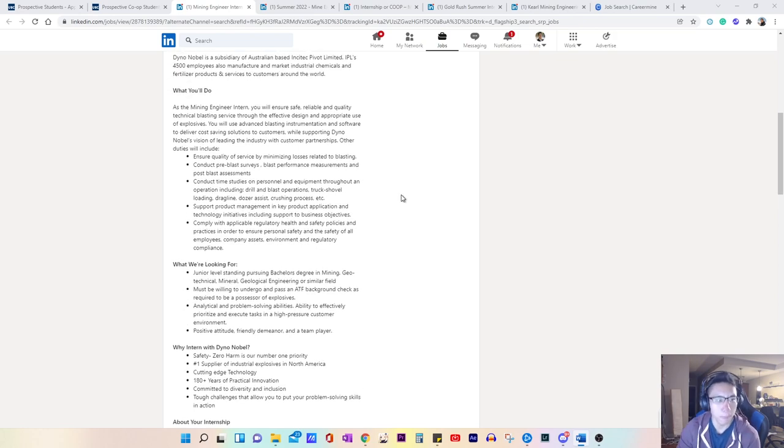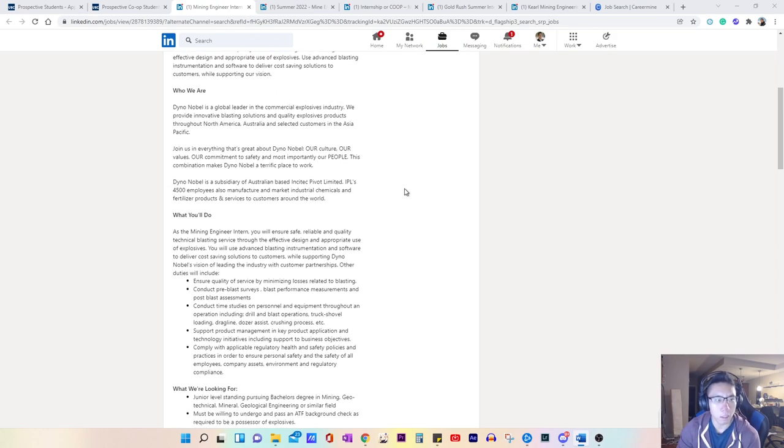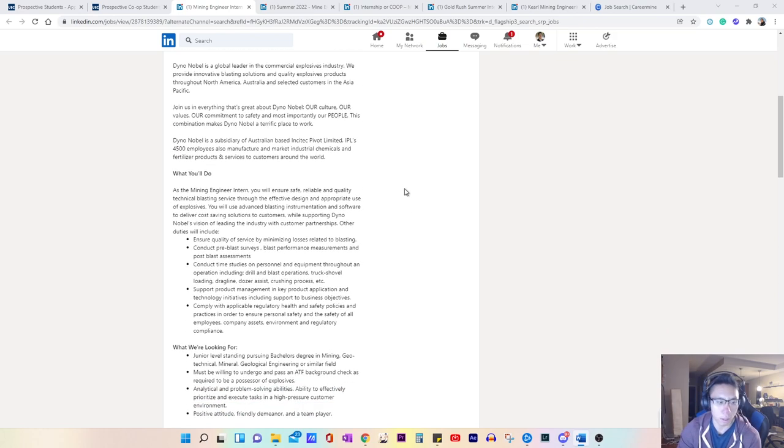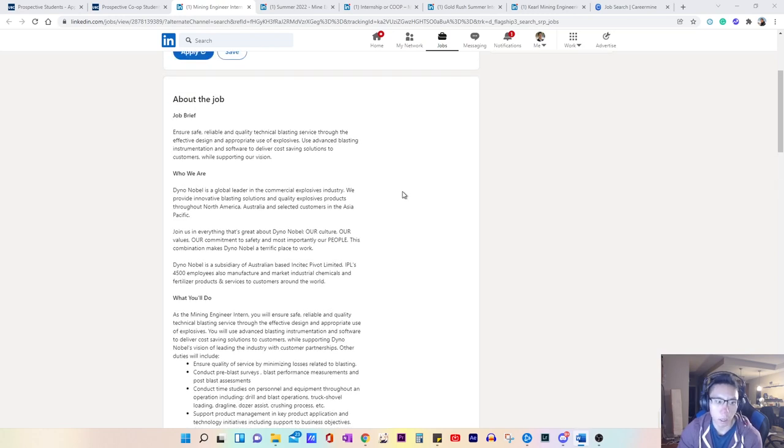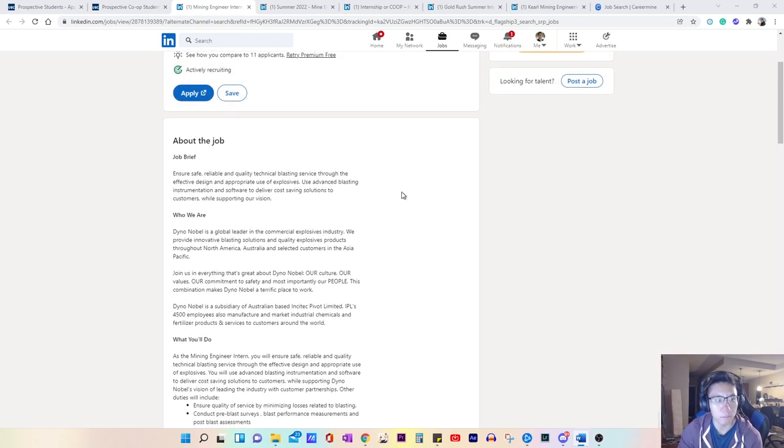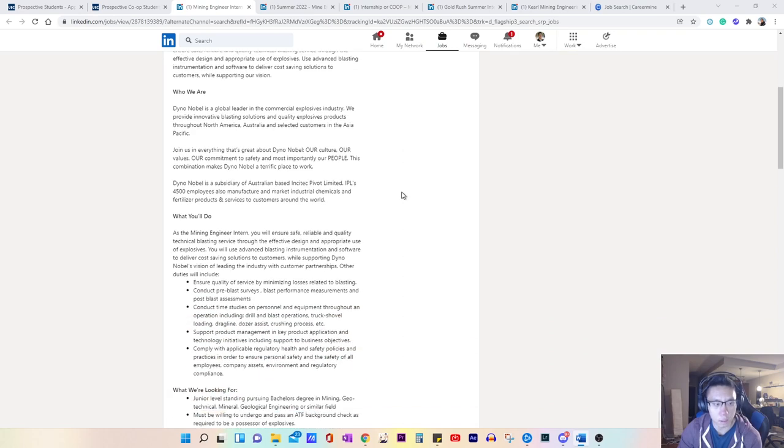Okay, so coming back to some of these job postings, I'll go through these job postings to sort of go through what my thought process is like.